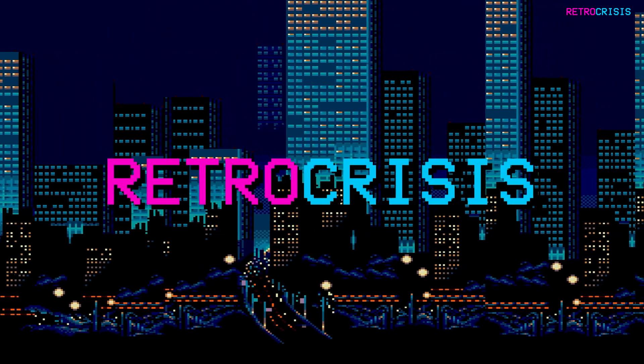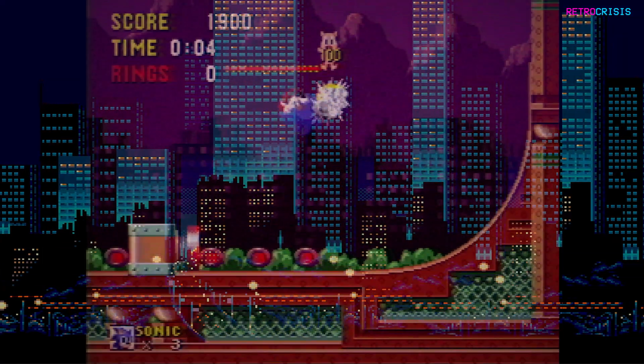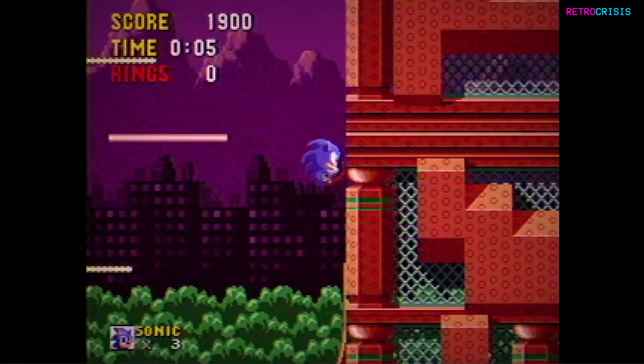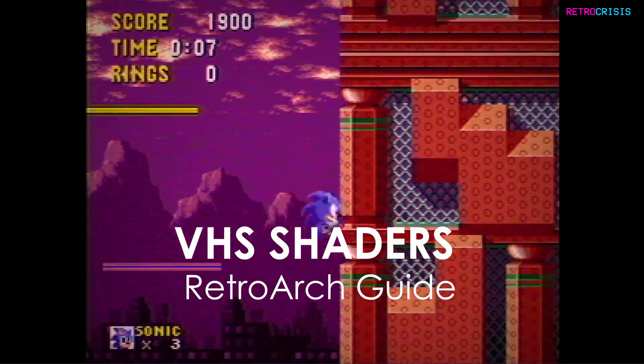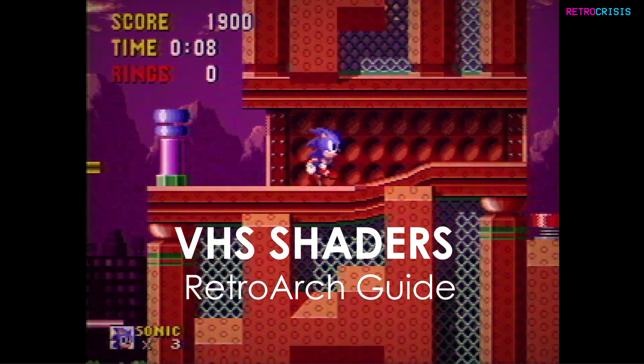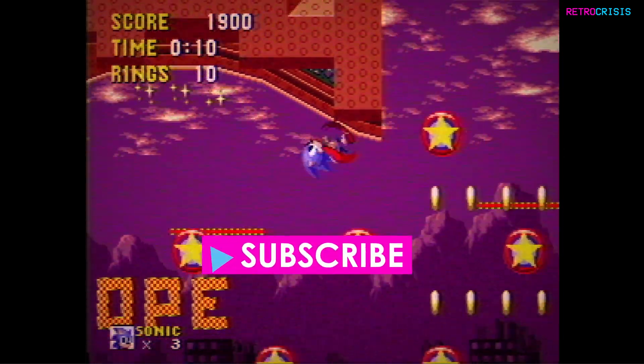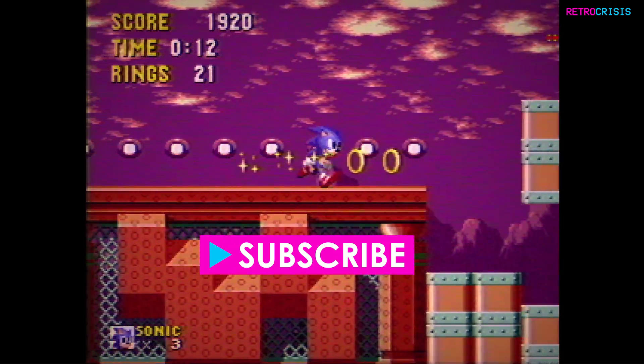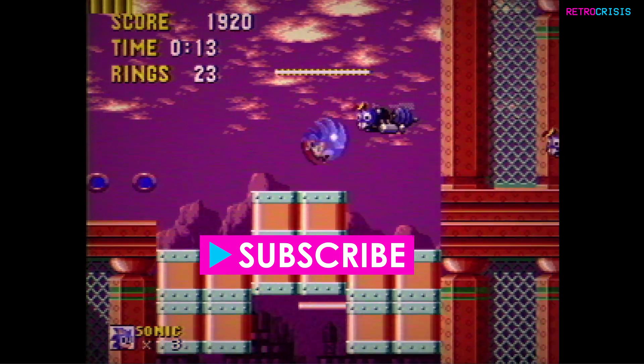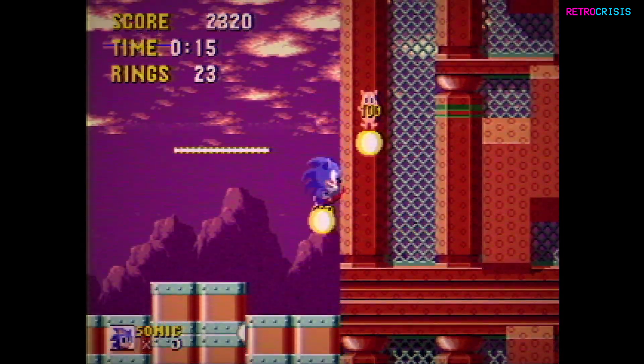Welcome to Retro Crisis. In today's video I'm going to show you how you can get that classic VHS look in RetroArch. So this is how it's done.